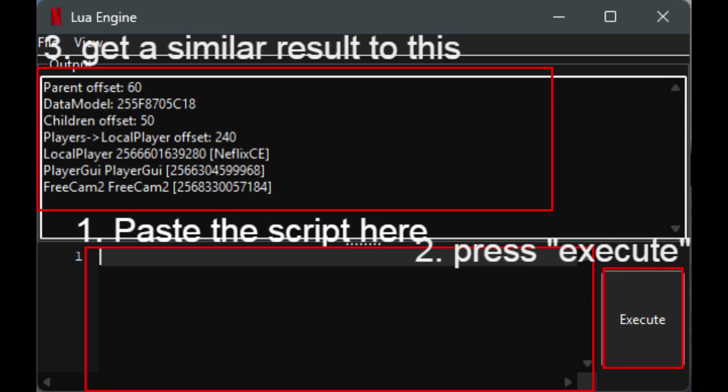But then when you're in counter blocks, you should see a window once you attach the process. You should see Lua Engine, should look something like this.